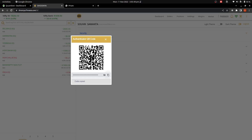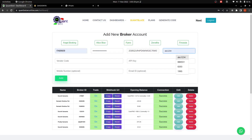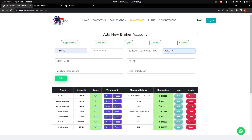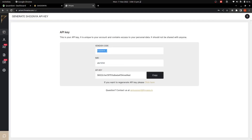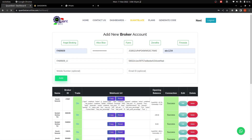Let me fill in the username, password, and TOTP key that I copied. The IMMA number is ABC1234 by default. I'll copy and paste the vendor code, then copy the API key from Prism and paste it here. Once all fields are filled, click Add.